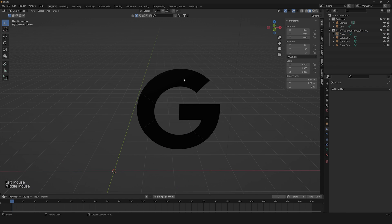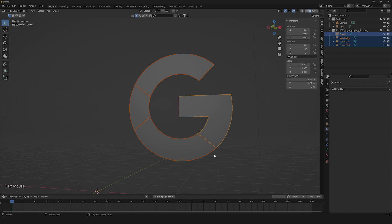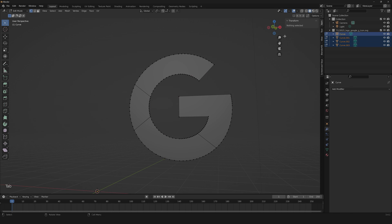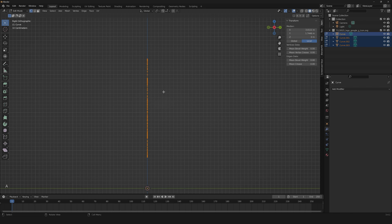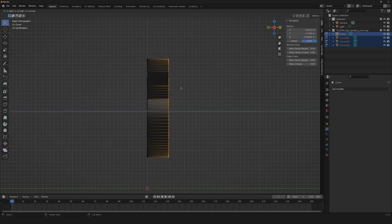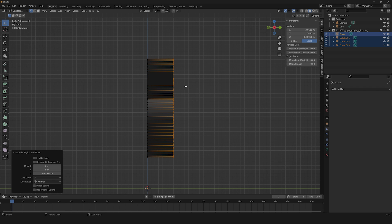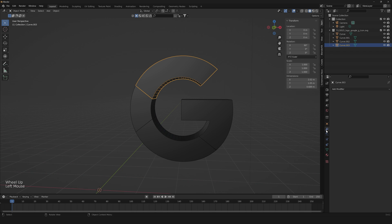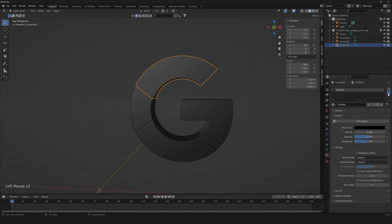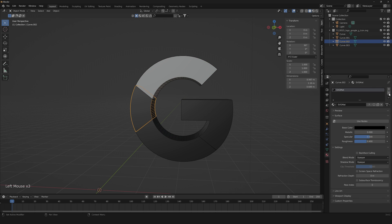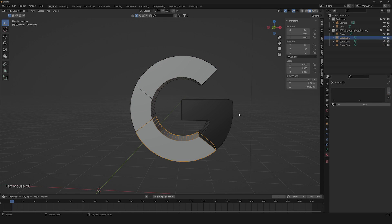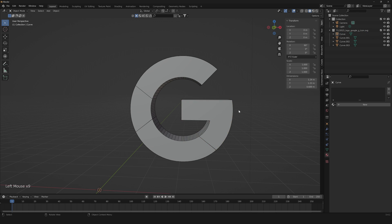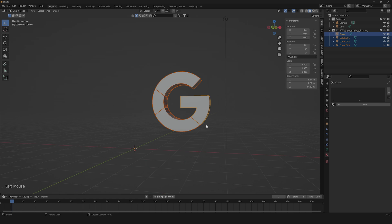Now we just need to extrude our shapes. Go into Edit Mode, select all the vertices, and extrude to something like this. Here we are — just perfect. Now we can also remove the ugly material that the SVG import automatically adds.